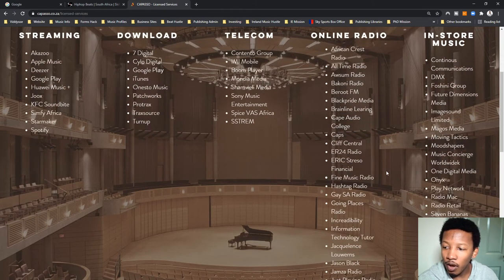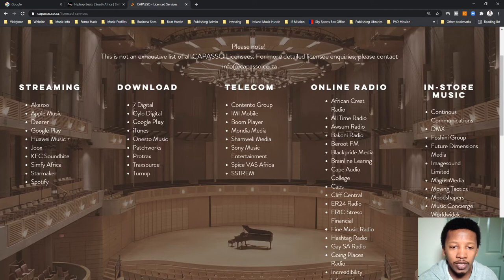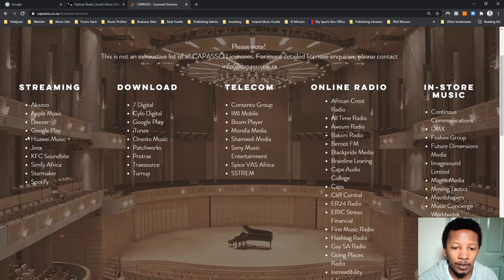These are the licensed services and you can see there's actually quite a lot in terms of streaming. Here they are — the ones that you'd expect: Apple Music, Google Play, which is YouTube now. Jukes is also on here, which is quite big in South Africa. Spotify is also on here.